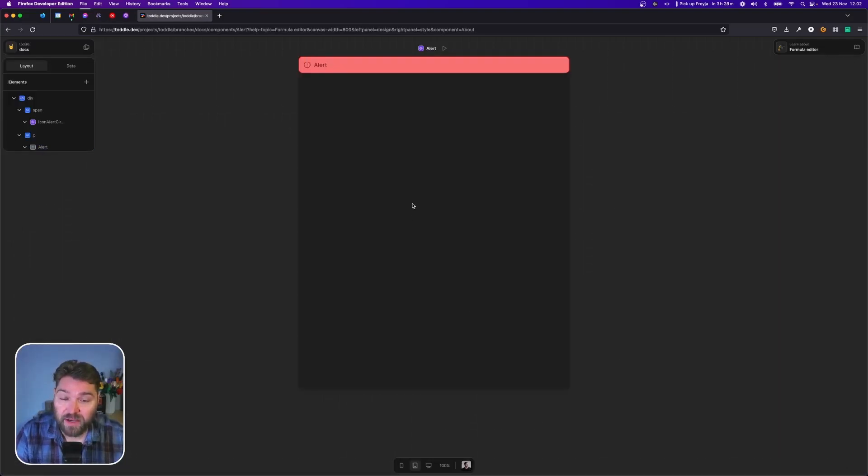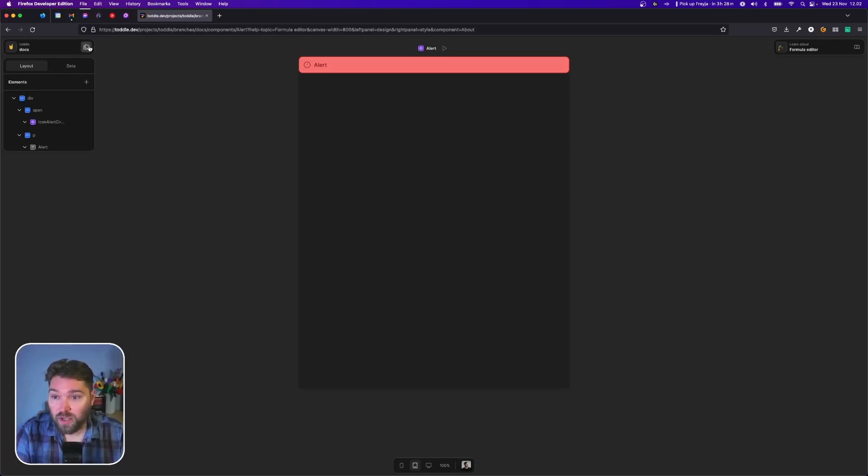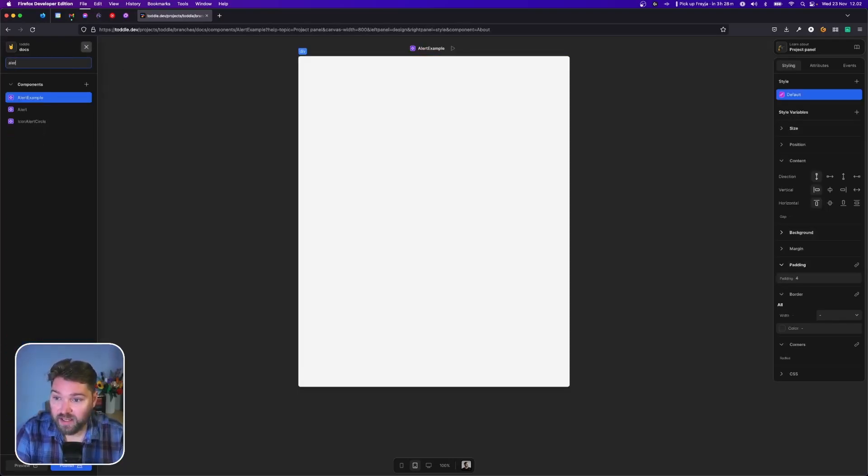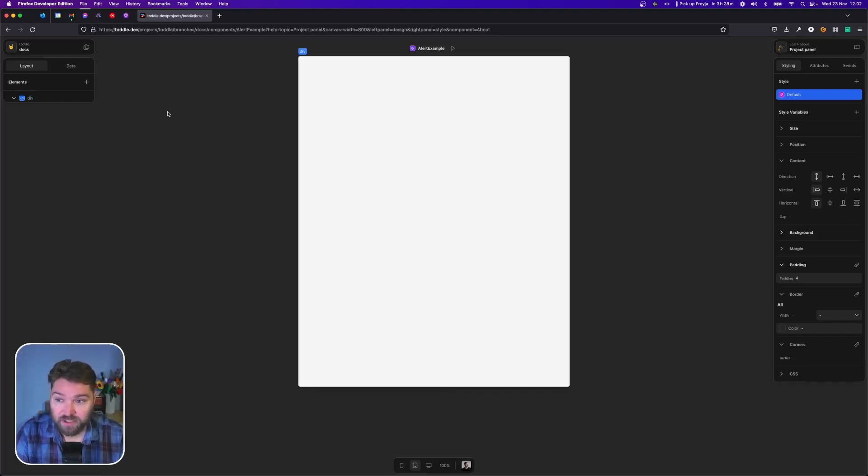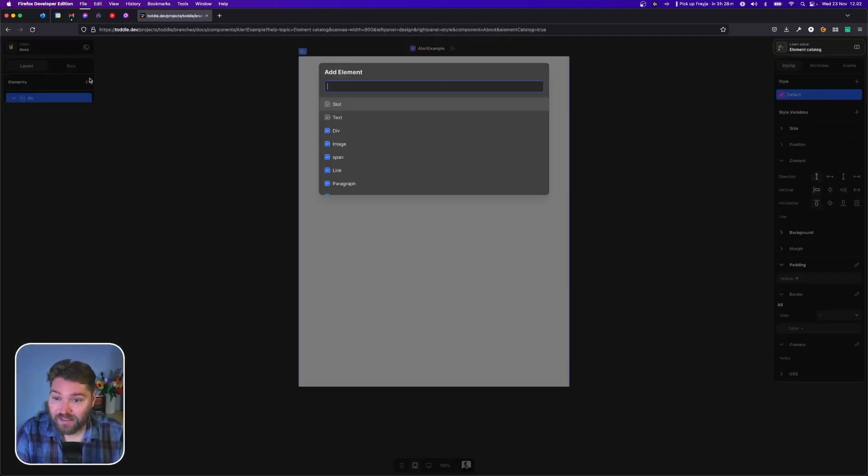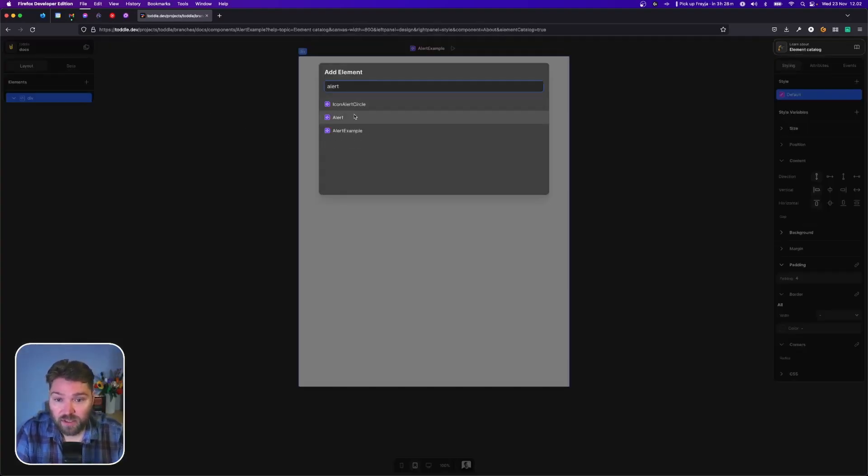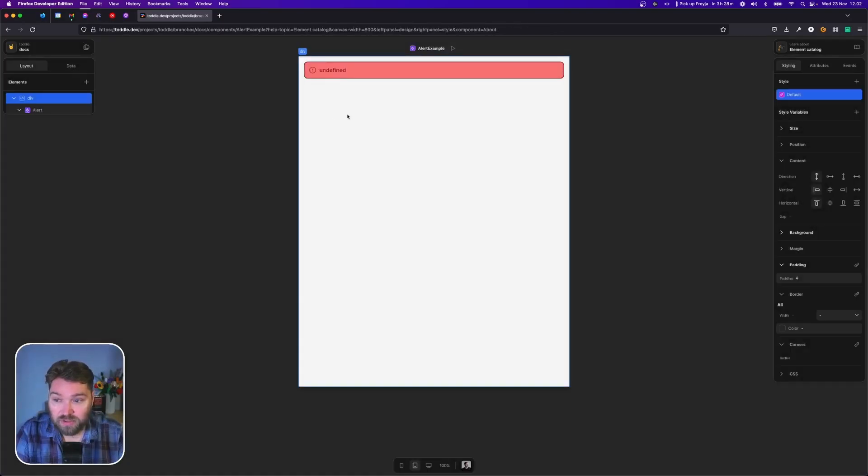Now that we've made our alert component configurable, we're going to take our alert example component here. This is just a completely empty component, and we're going to add in the new alert component.